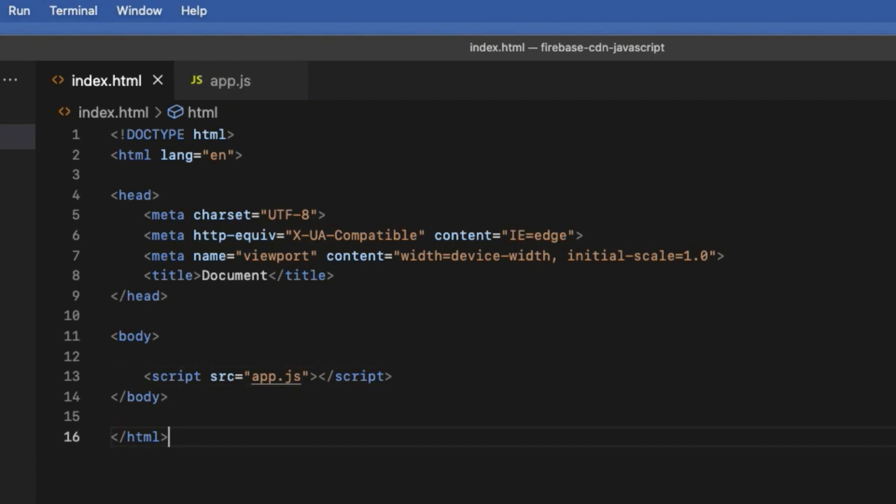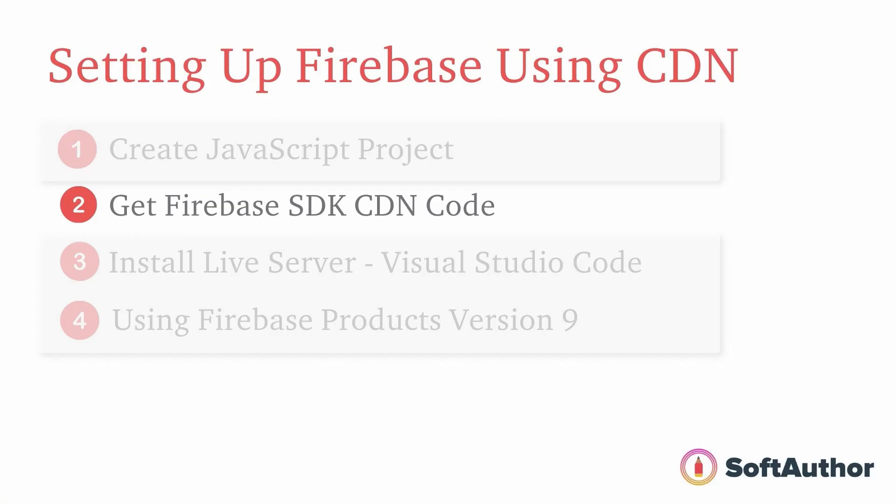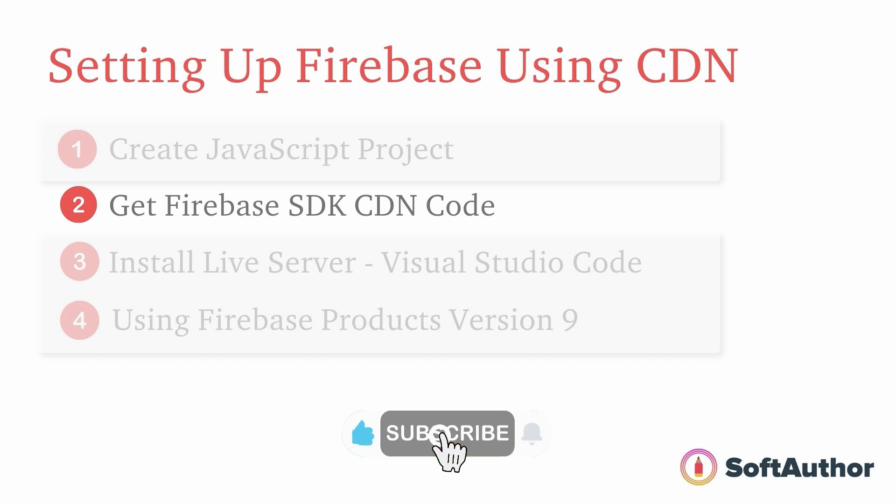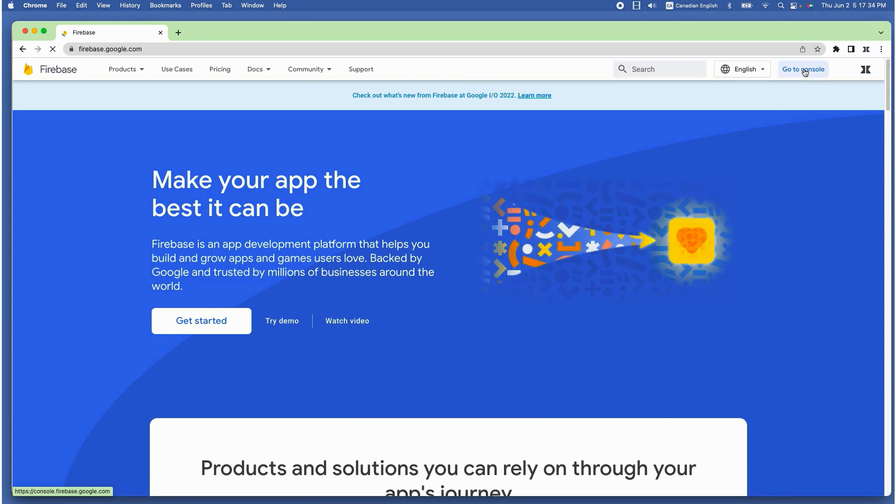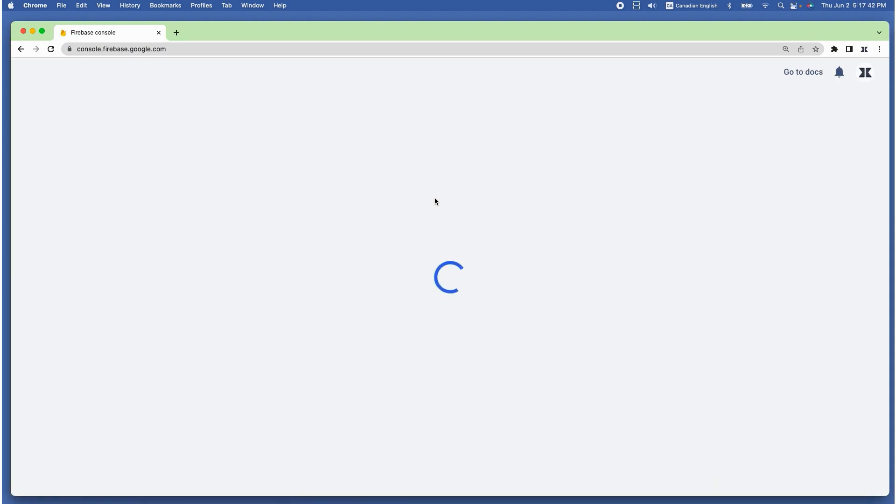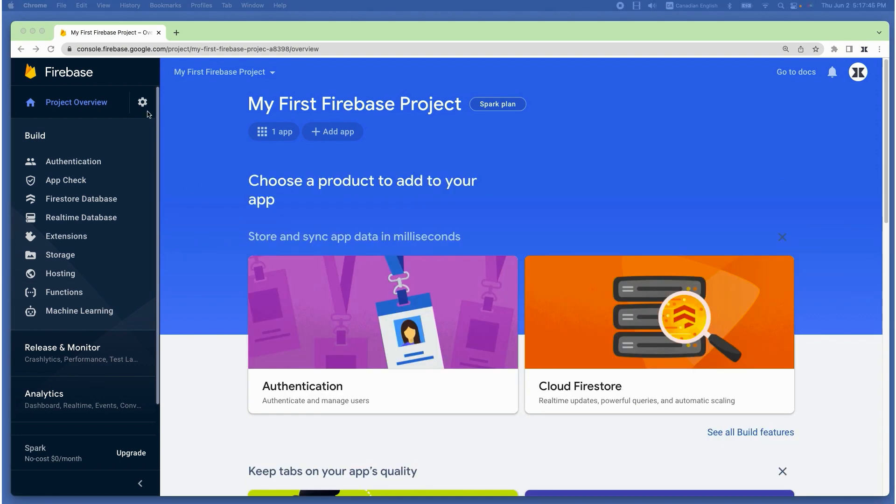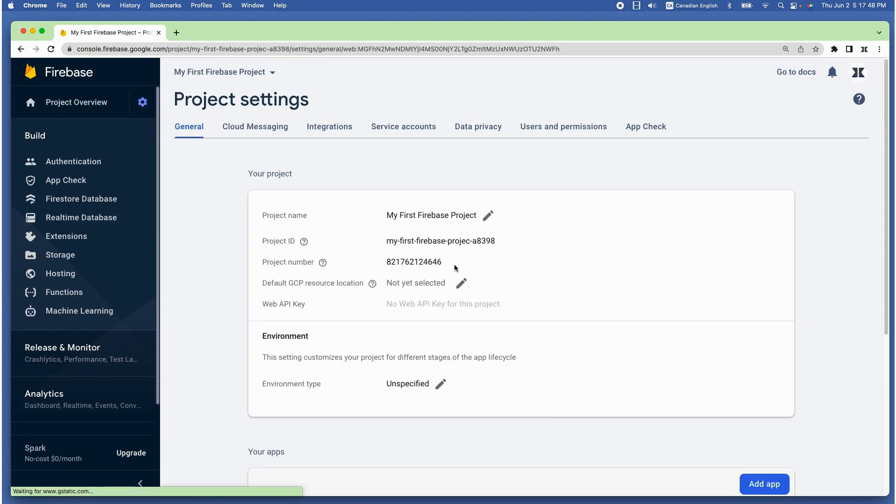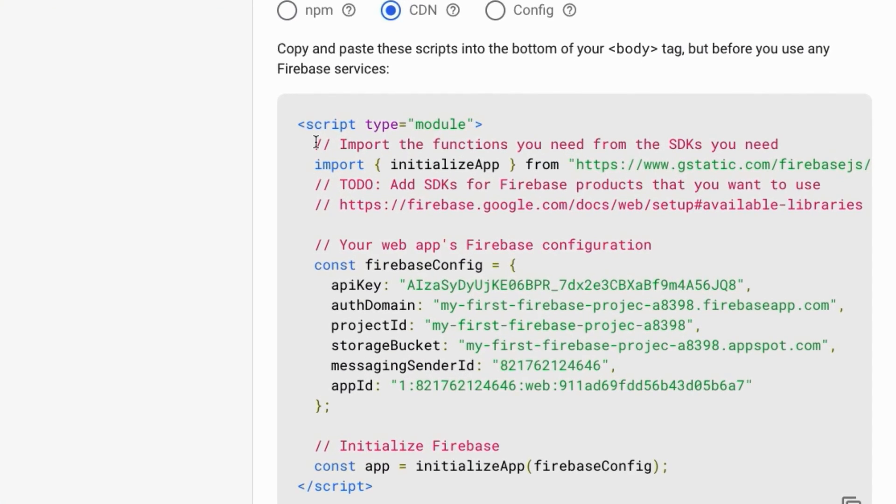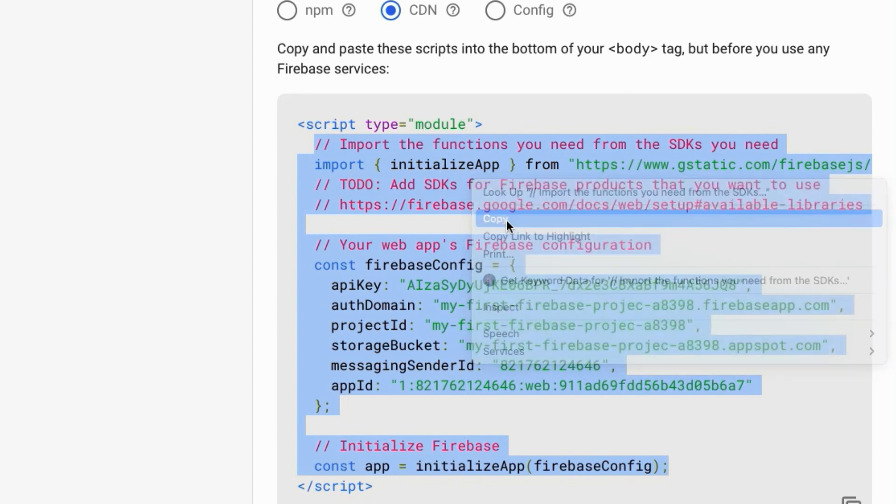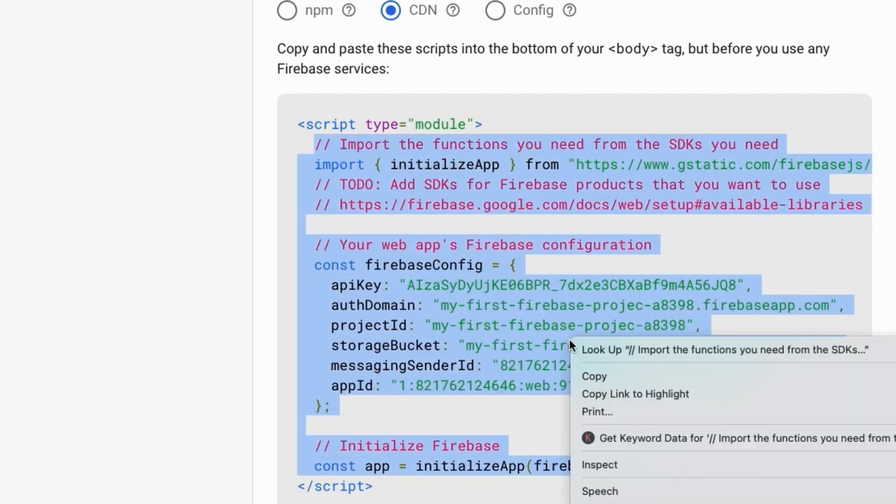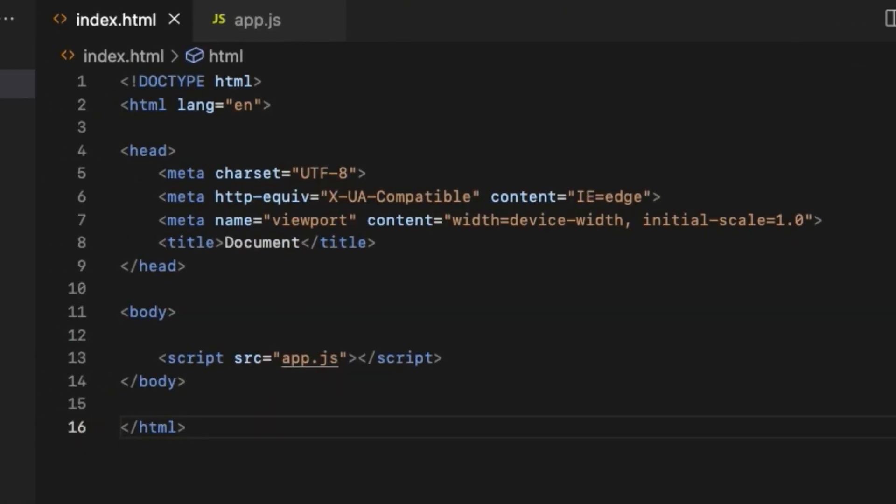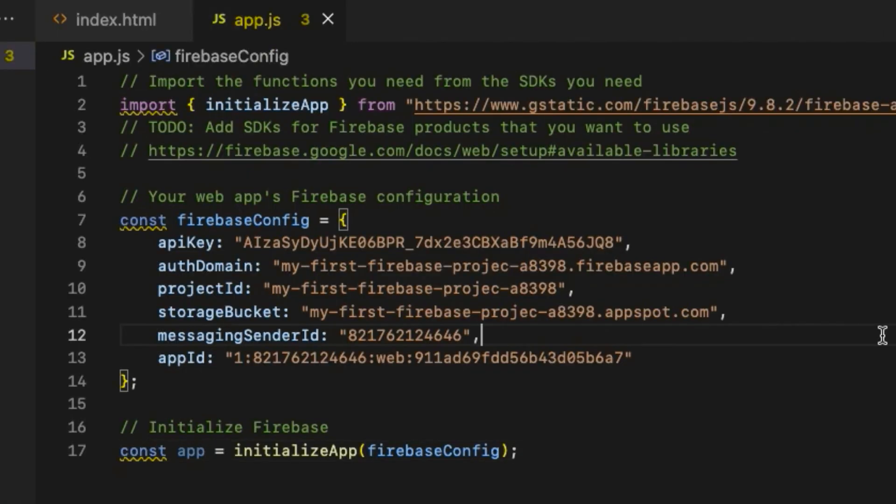The next step is to go ahead and grab the CDN version of Firebase SDK setup code from the Firebase project dashboard. Go to the Firebase console and I'm going to get into the project that I want to connect with our JavaScript web app. Then project overview, project settings, and choose CDN. Now just copy all the code here except the starting and ending script tags because I'm going to paste the SDK code inside the app.js file. Copy that and head back to the app.js file and paste it here.